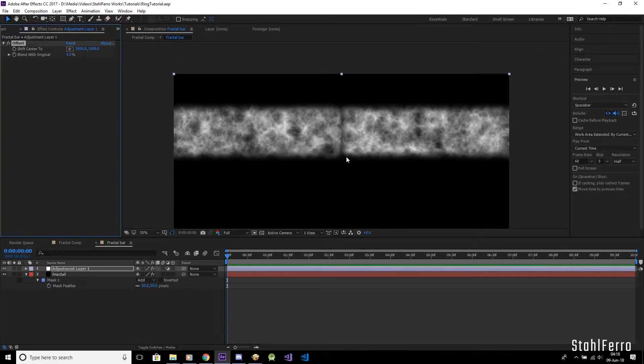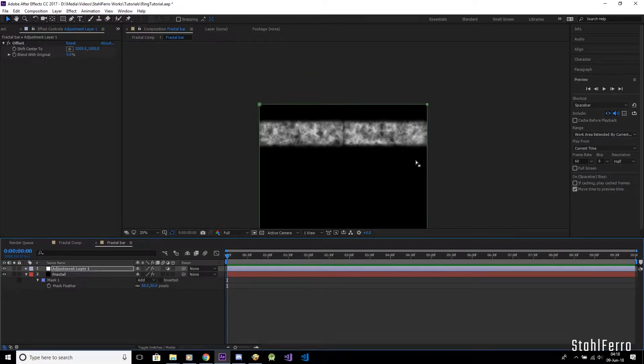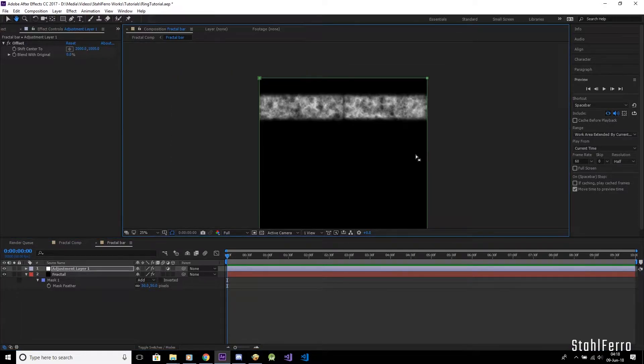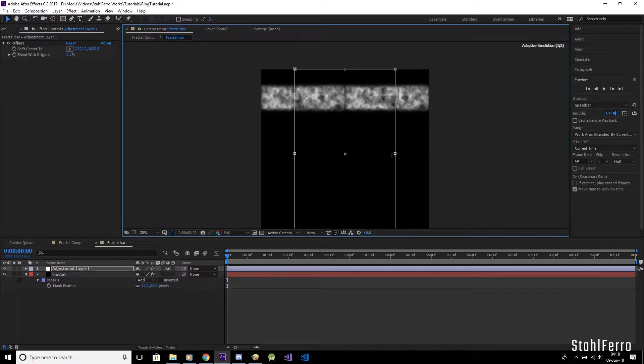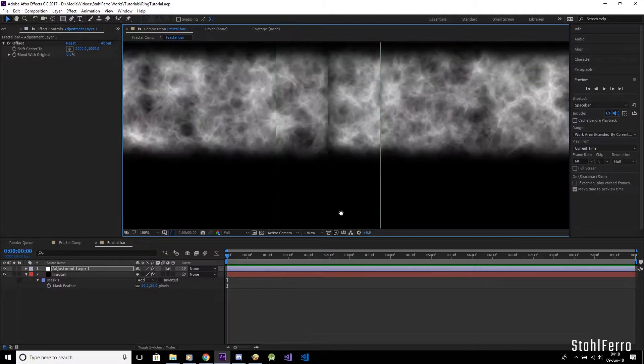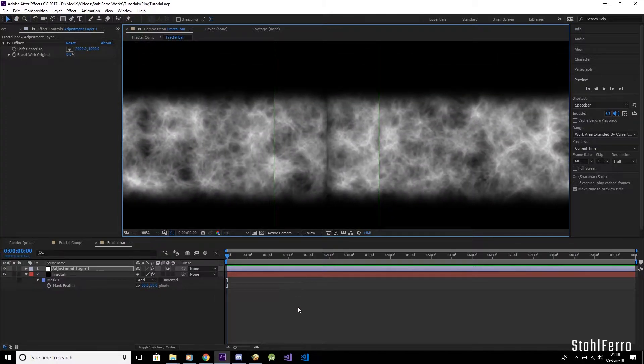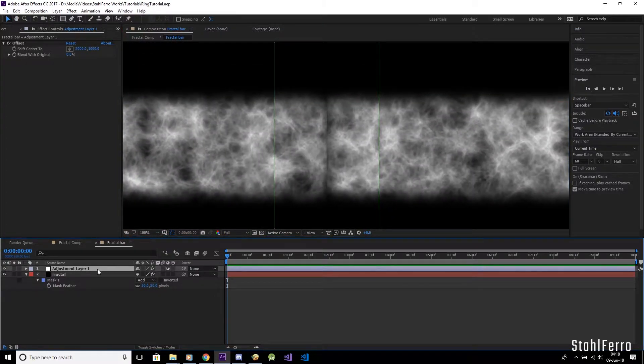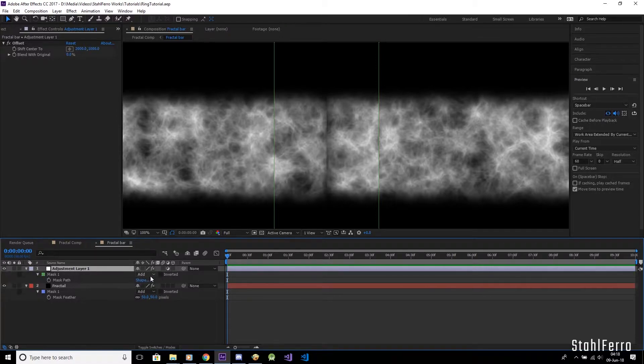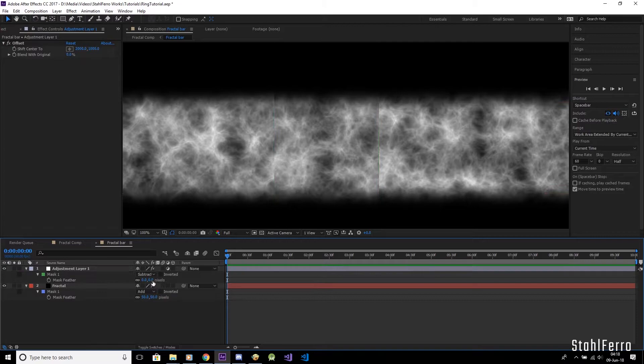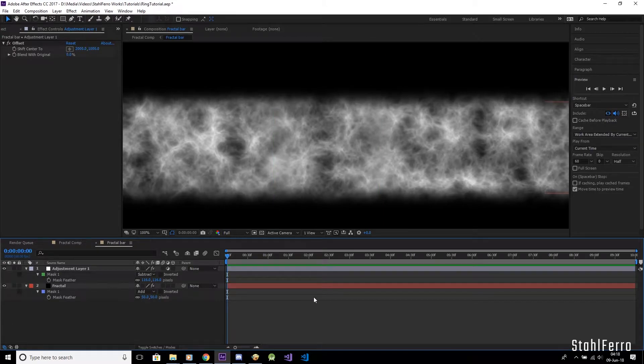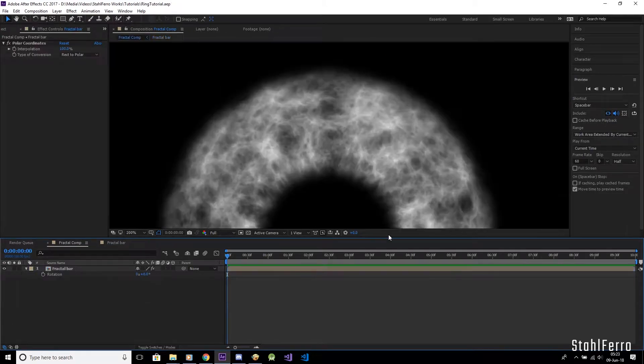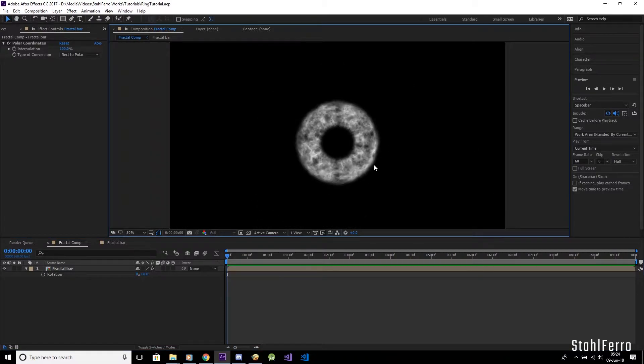Now create a mask on the adjustment layer, not the fractal layer. Reshape the mask so that it looks like this, encasing around the seam. Now the magic is going to happen. To make the offset apply on both ends of the bar, set the mask to subtract. You will see two seams now, but don't worry, now you can feather them into oblivion. Now let's see what the end result looks like on the main fractal composition. Look at that, we just blended both ends seamlessly. Wonderful.